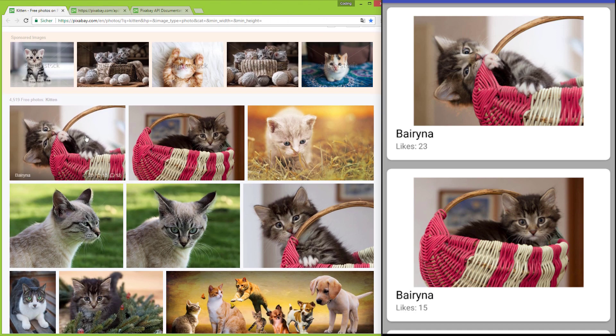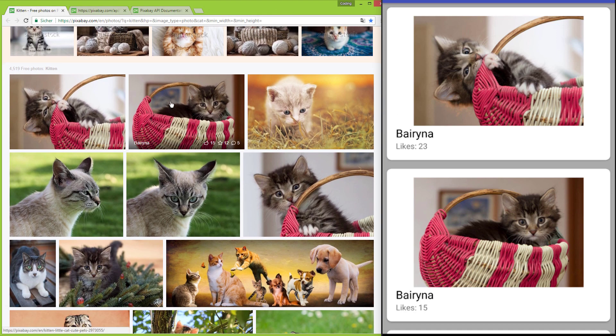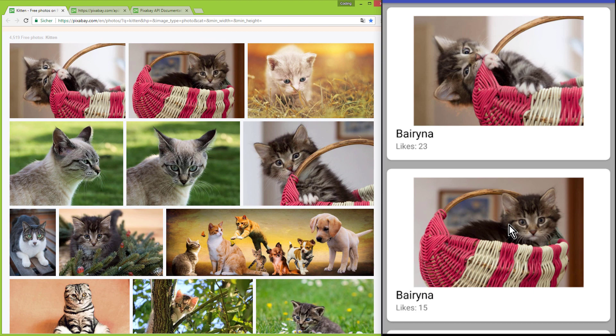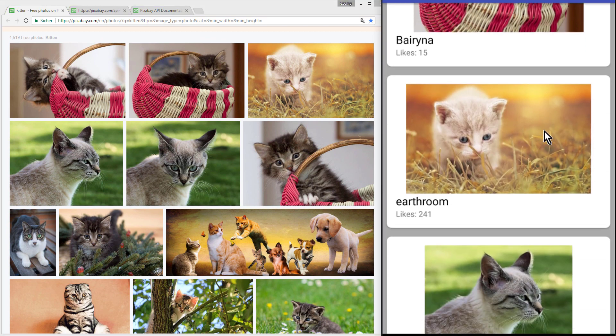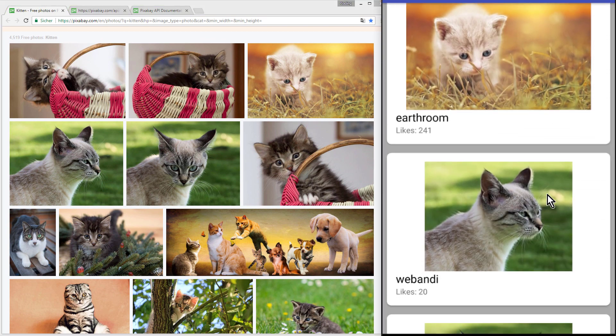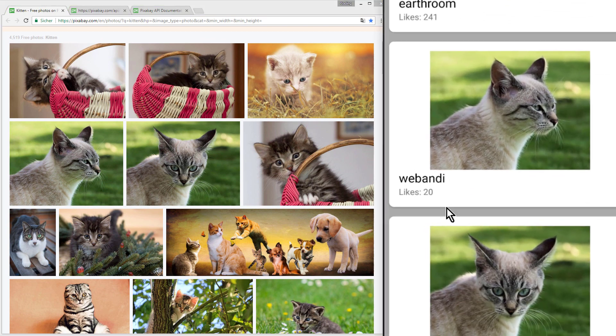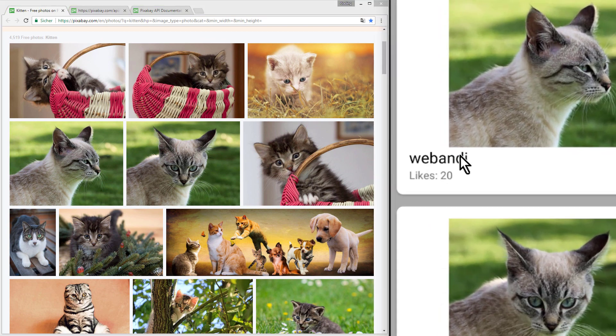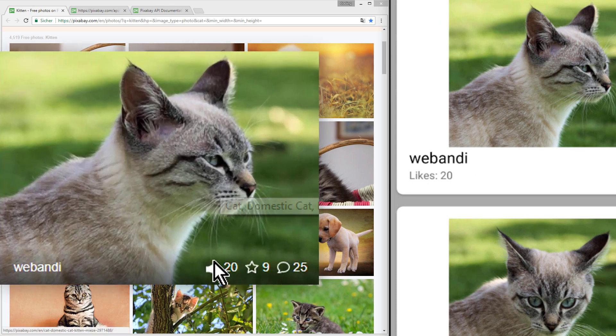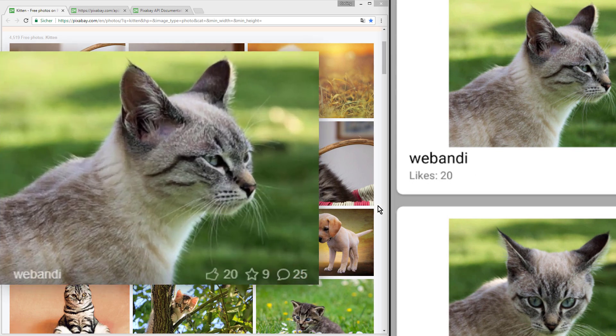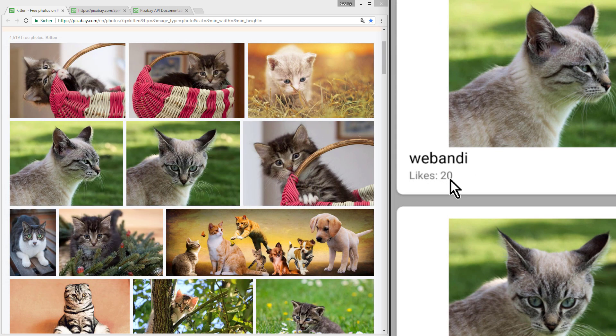As you can see we have these images of kittens here and we display the same images in our RecyclerView, together with the name of the creator of the image, webundi in this case, and the number of likes, which is 20.